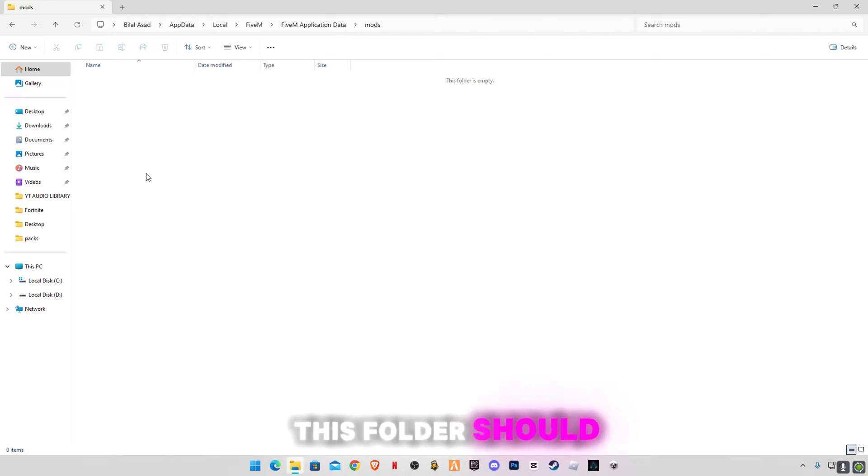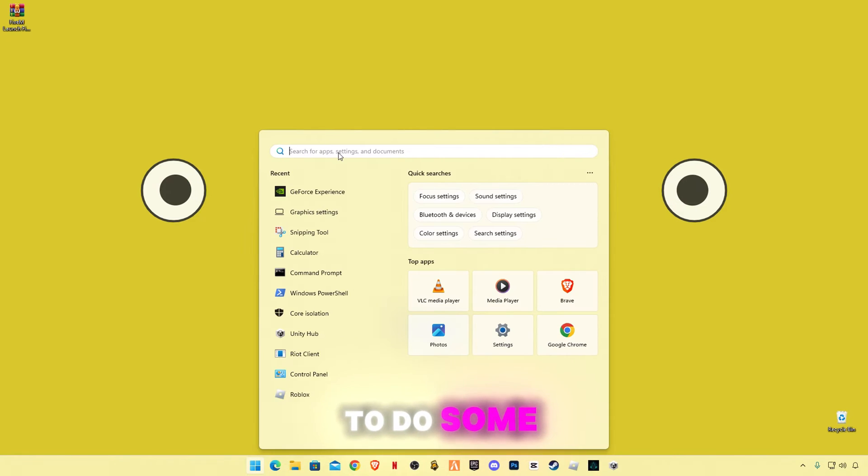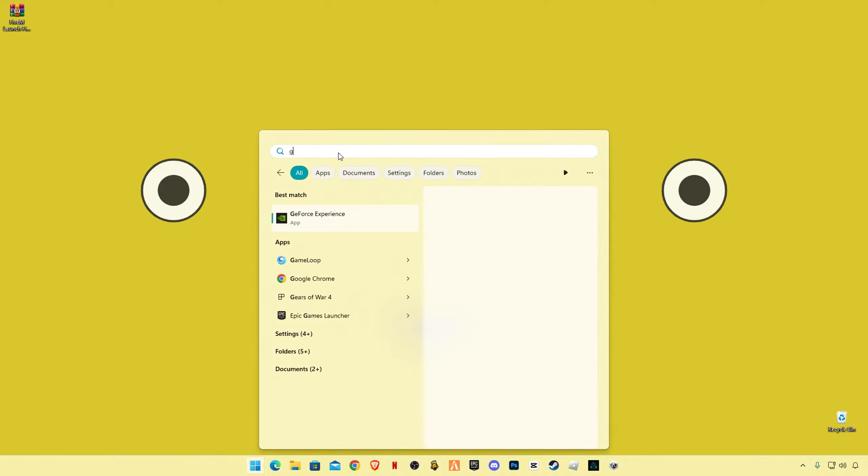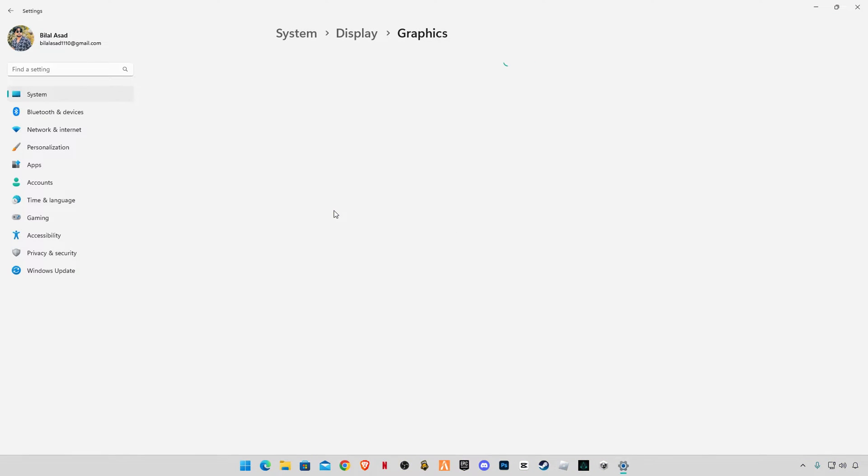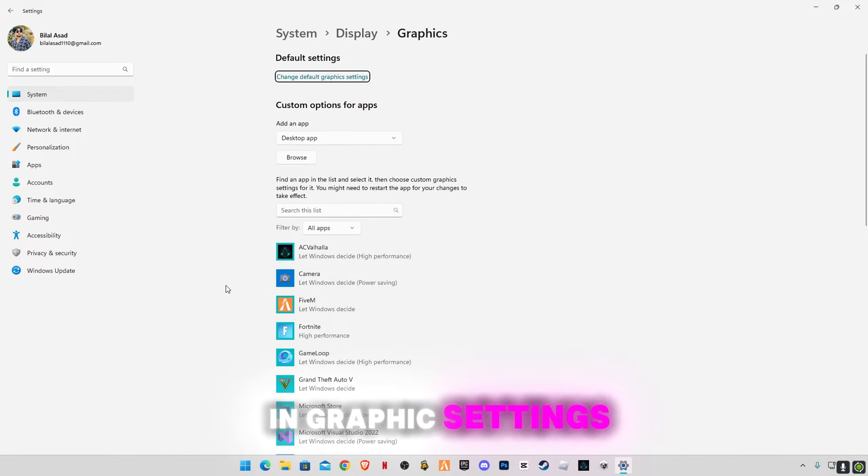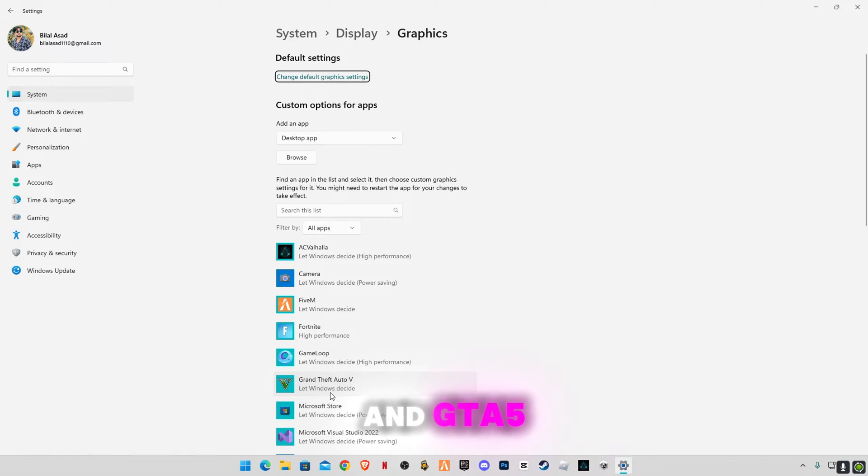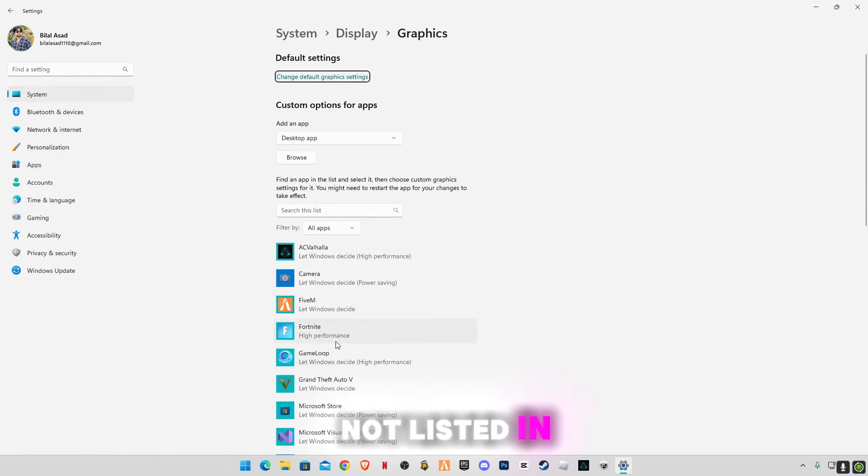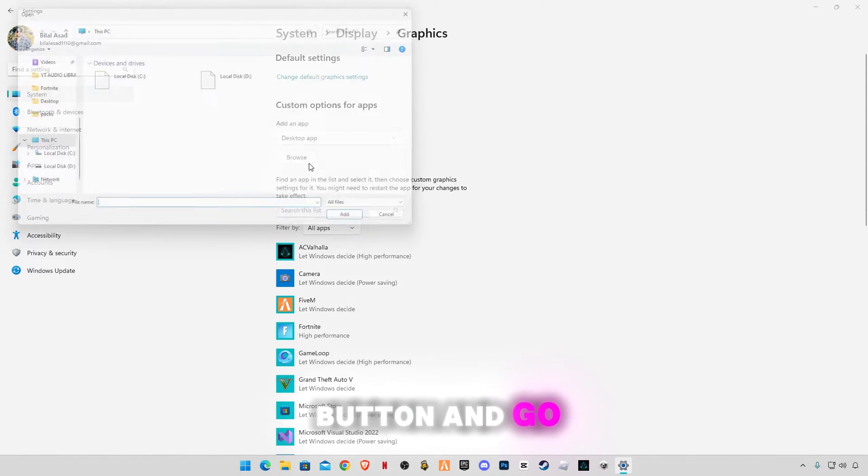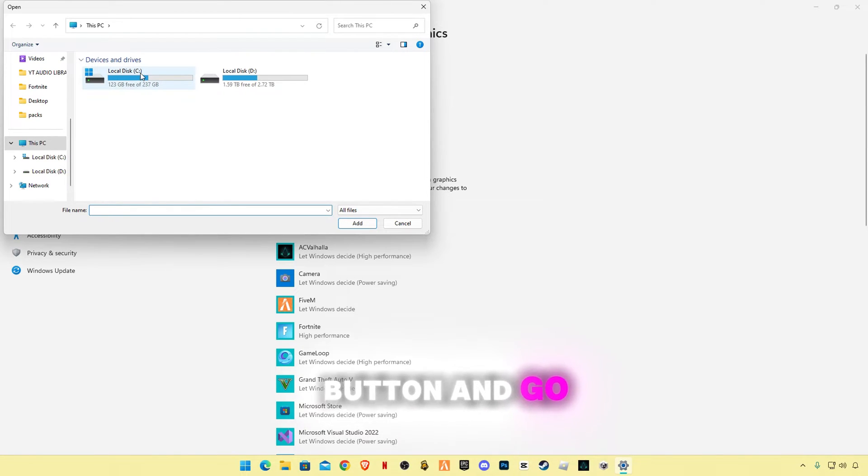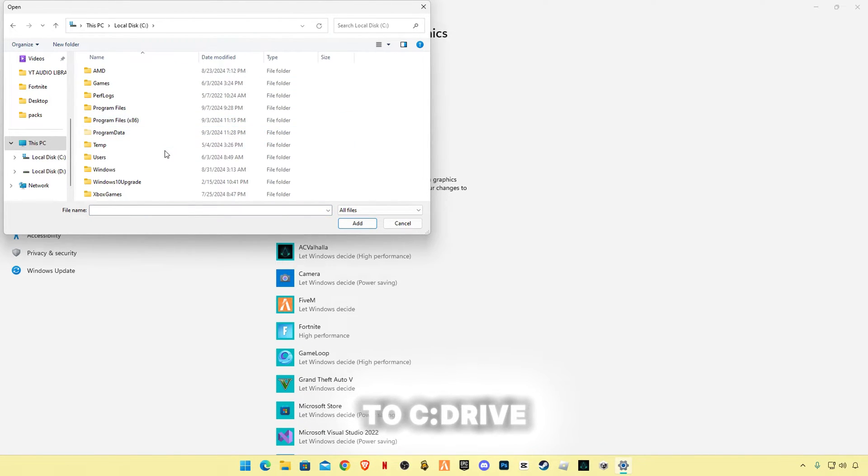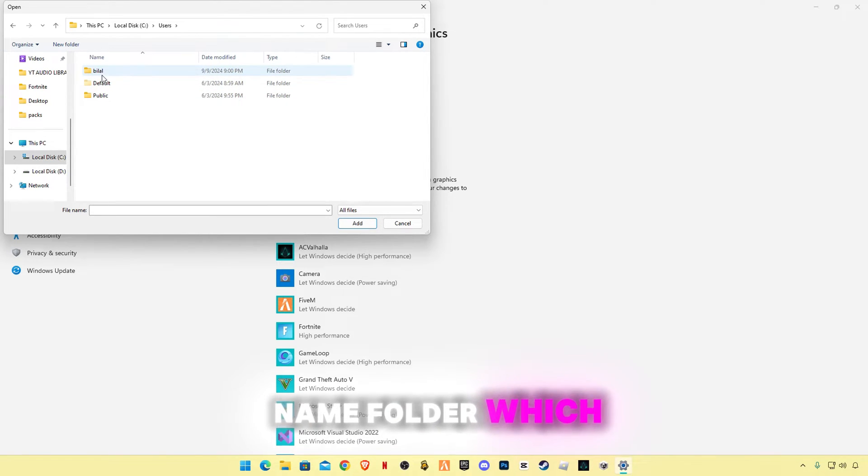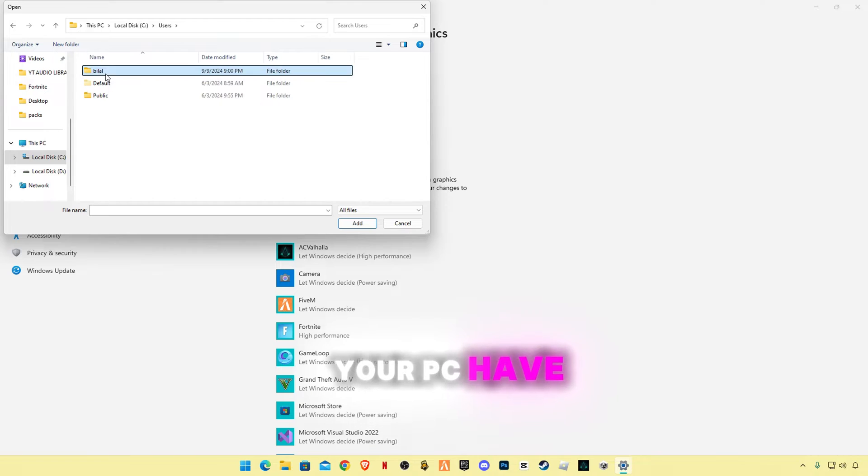We're gonna have to do some Windows settings. Now type graphics settings. In graphics settings you have to select FiveM and GTA5. If these are not listed in here, make sure to go to browse button and go to C drive, go to Users, go to your name folder which your PC has.